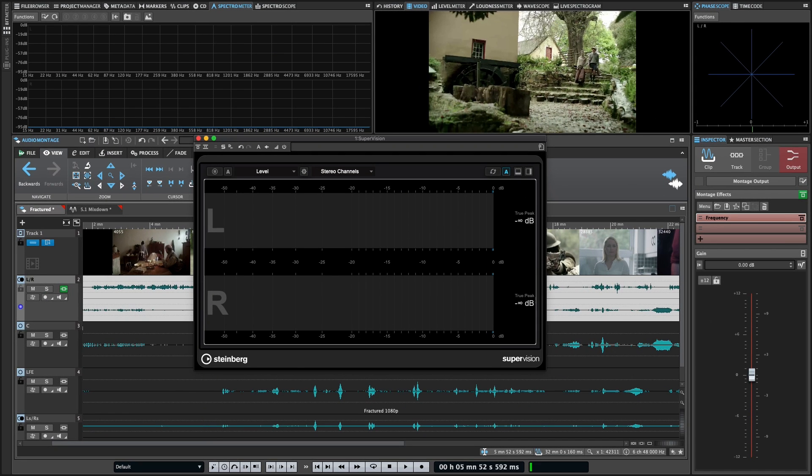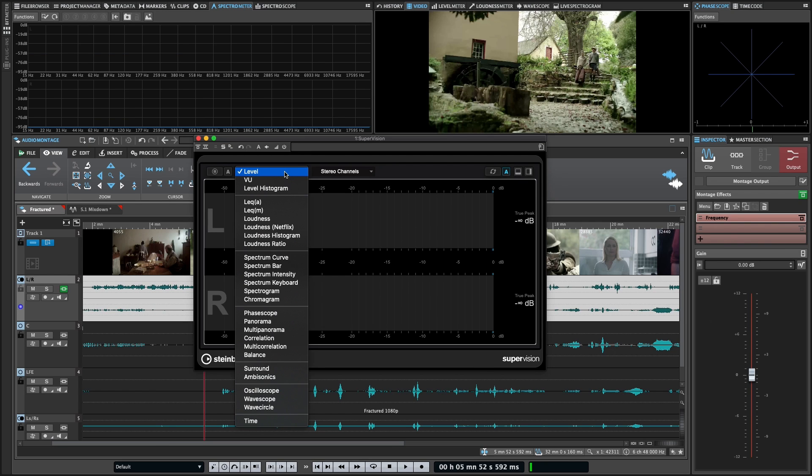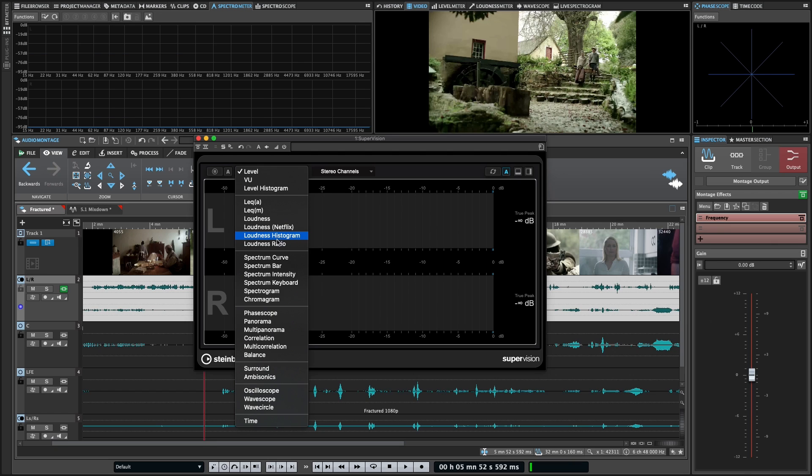Let's take a look at some of the different metering and analysis options that are available and then how to create a customized layout for them. To start, up at the top left here, you can see we've got a dropdown, and this gives you all your different metering types. We've got metering for level, view, histogram, a whole bunch of loudness metrics, so specific for Netflix or a loudness histogram, loudness ratio can be very useful too.